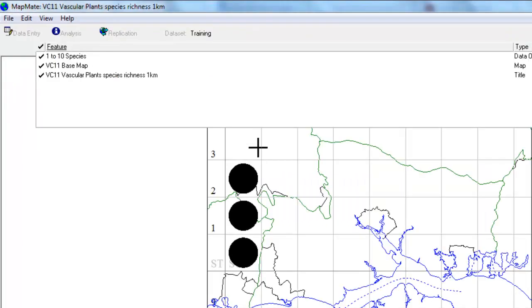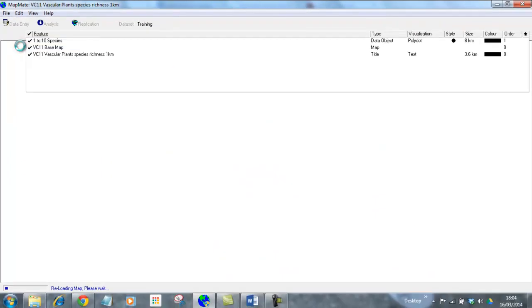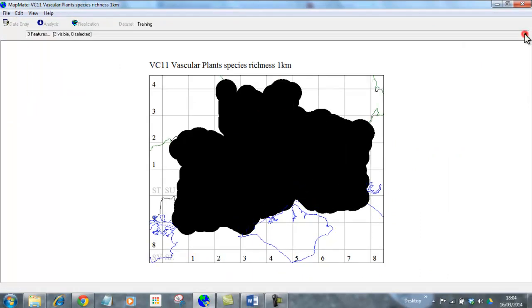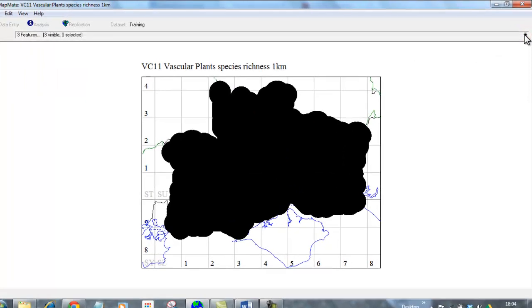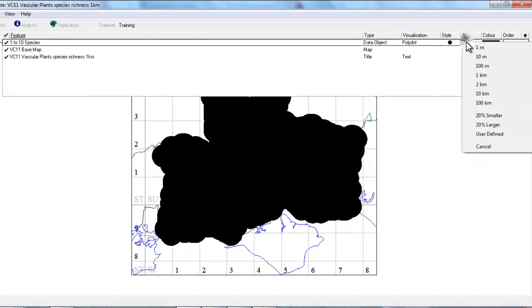As we saw before, the first thing that happens is you get an enormous number of large black blobs completely obscuring the map. But that was because our dots are being drawn at much too big a size at the moment.